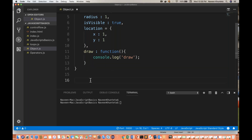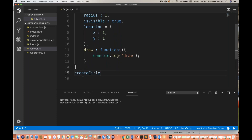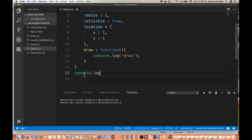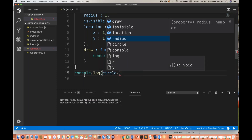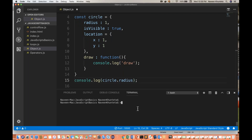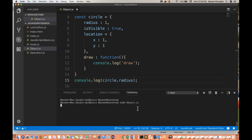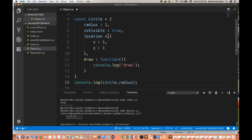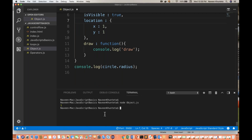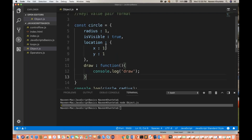Now, out of this particular object — the moment you write circle dot, you can see all the properties: draw is a function, isVisible, location, radius. I can simply access any kind of property. So let's say I write console.log(circle.radius). Whatever the radius we have written — radius is equal to 1 — so 1 will be printed on the console. Now run node objects.js. There's a syntax error — I had written equal to instead of colon for the location property. So we have to write location colon, like this.